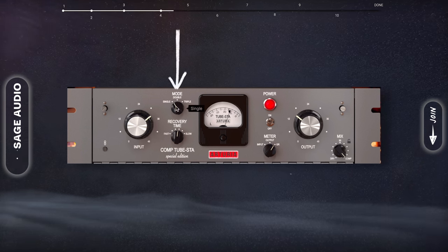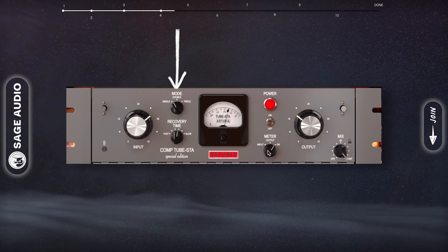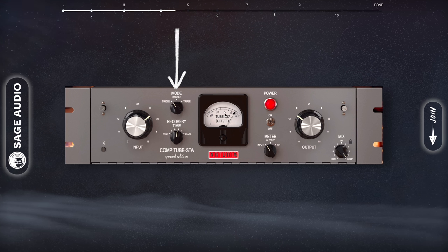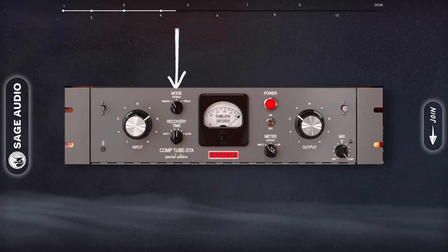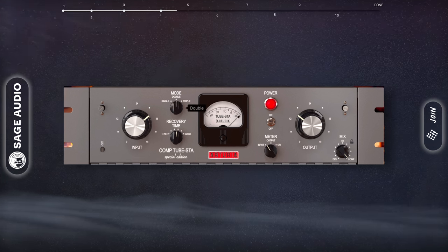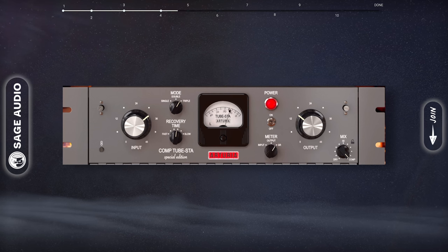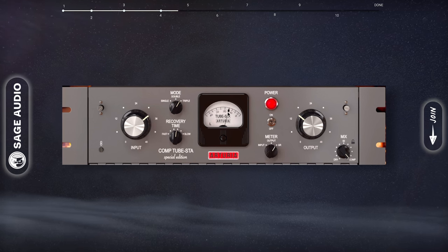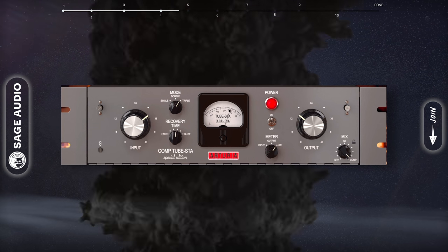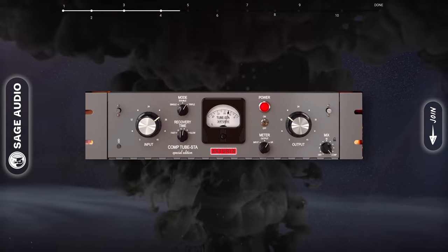This compressor is almost like the opposite of the 1176 in that it'll reduce detail and punch, instead causing smooth compression. Let's take a listen to it.